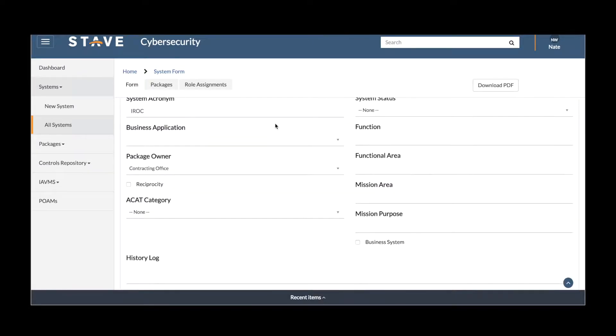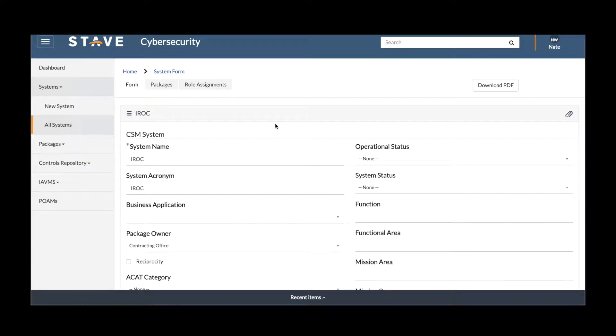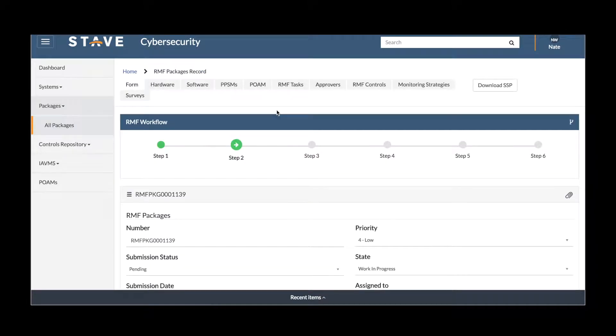As systems are submitted, relevant data is captured to know what that system is going to contain. Packages are then created against those systems to get authorization to operate through the ATO process. For example, we have a package here where we can see the steps that are involved.